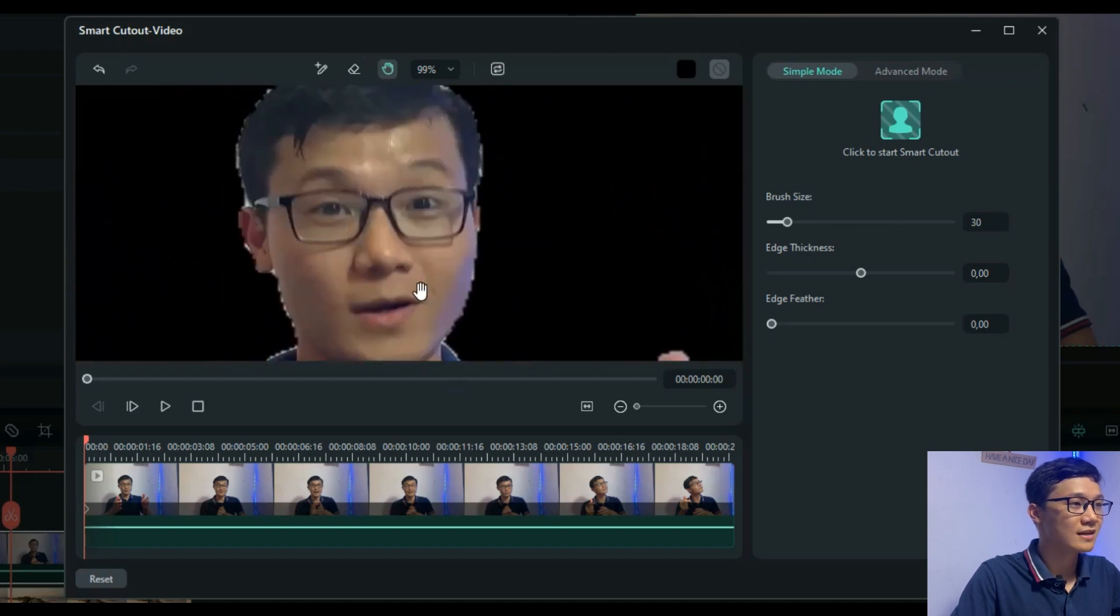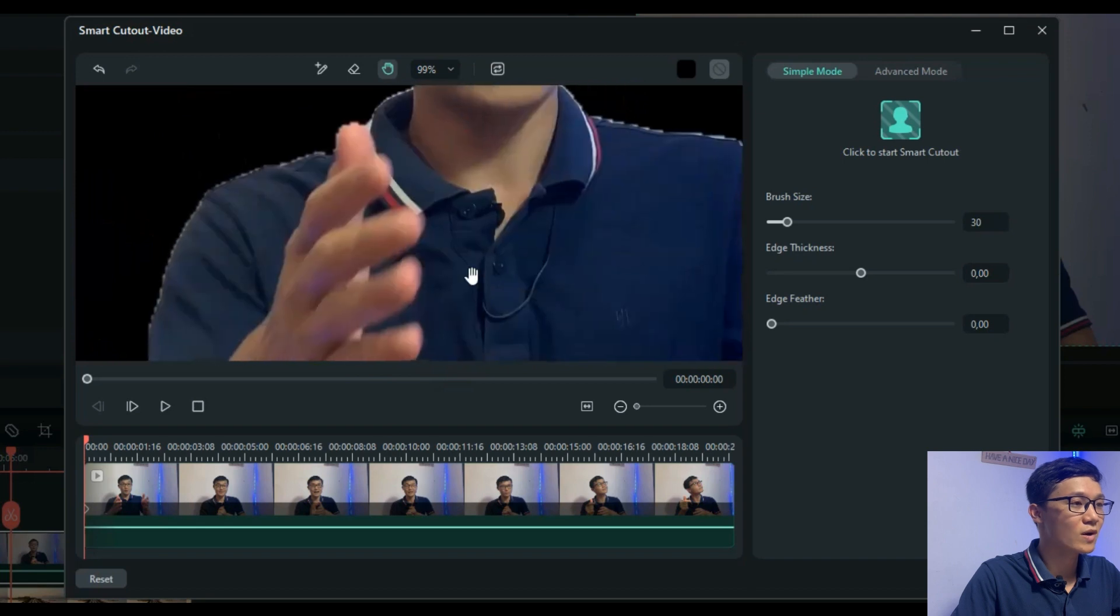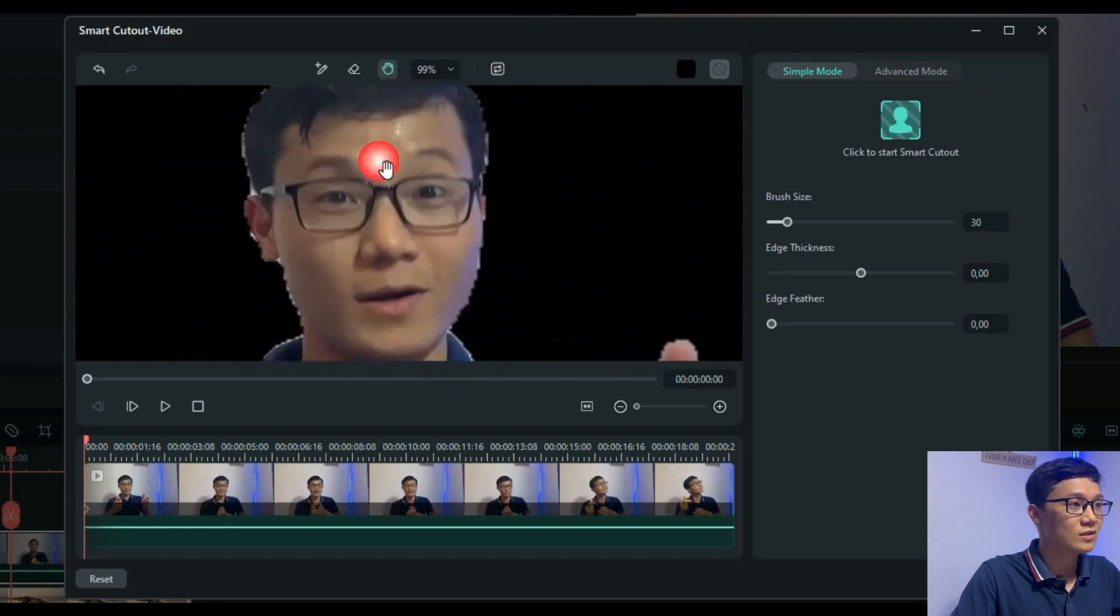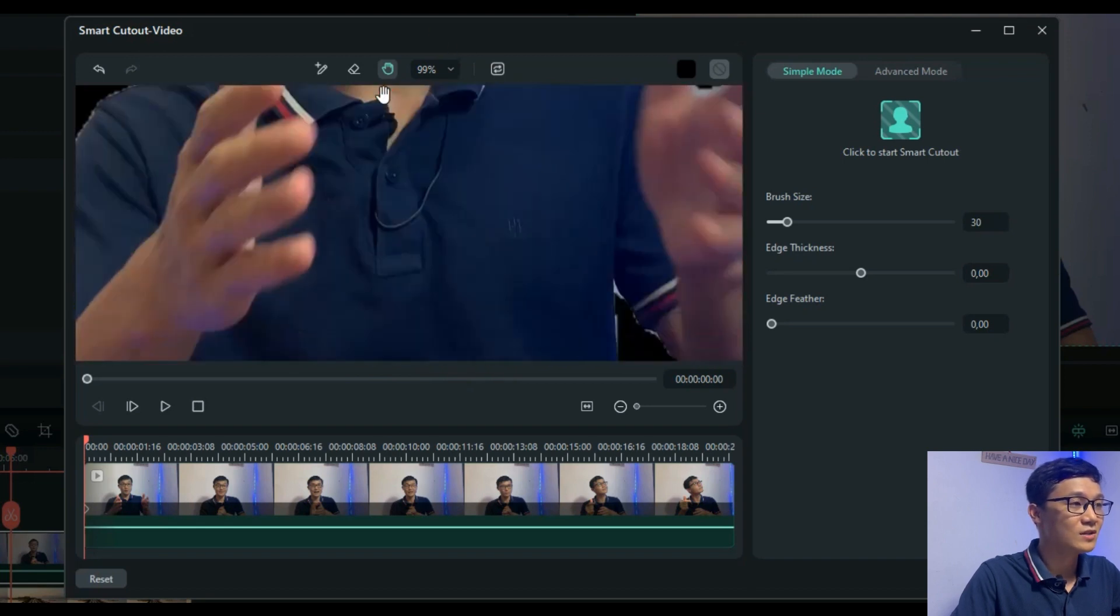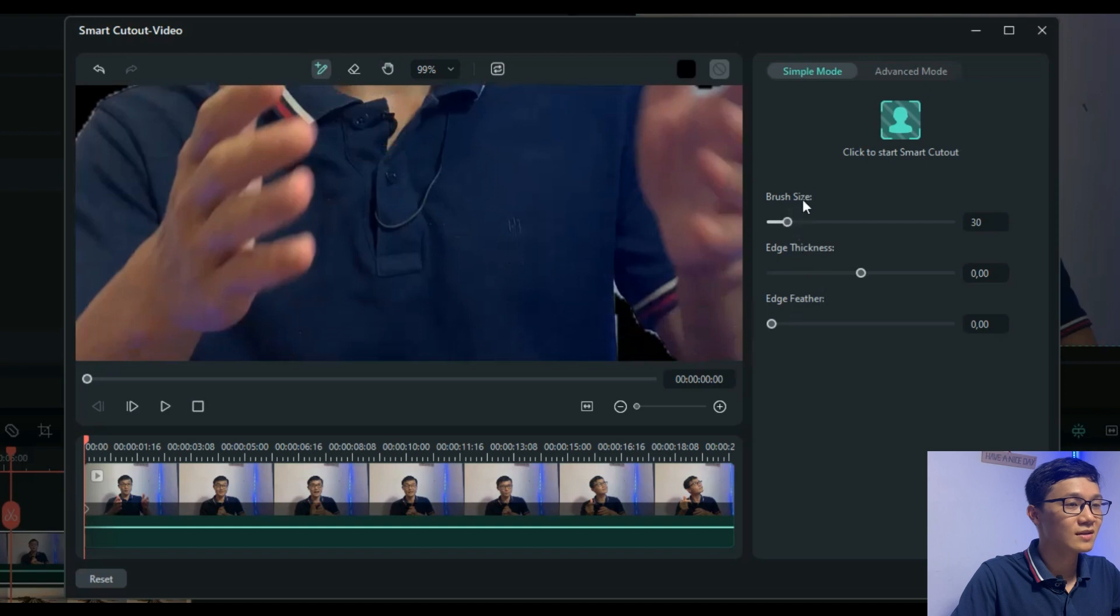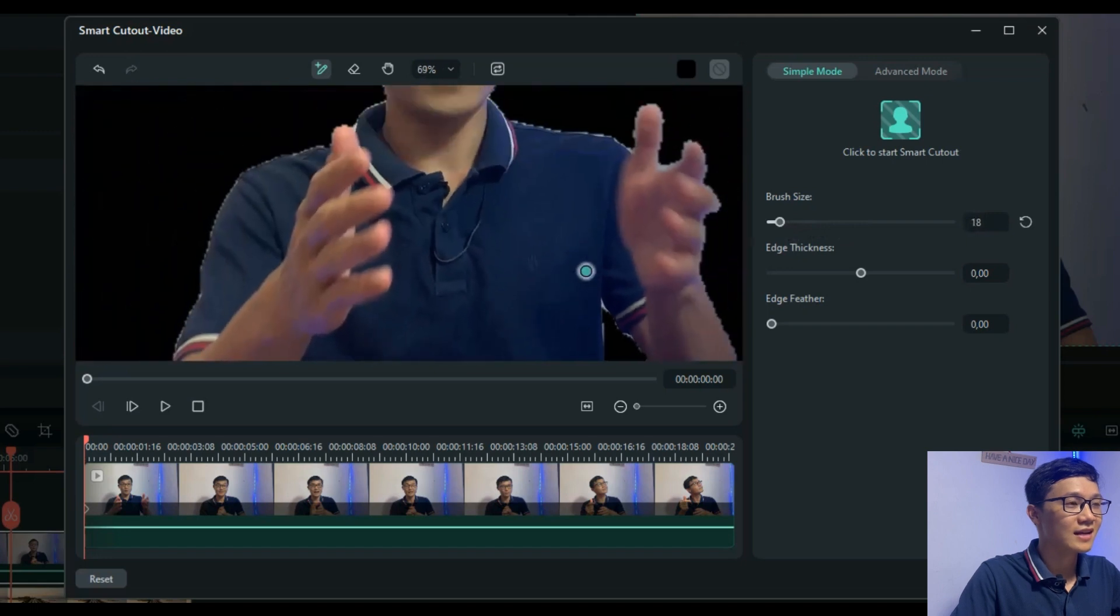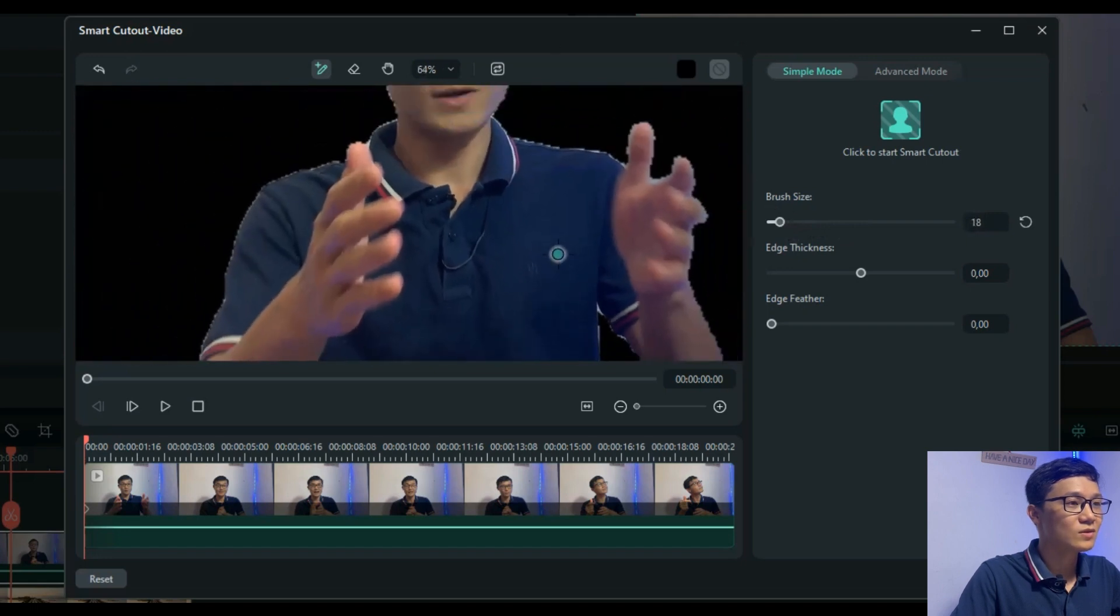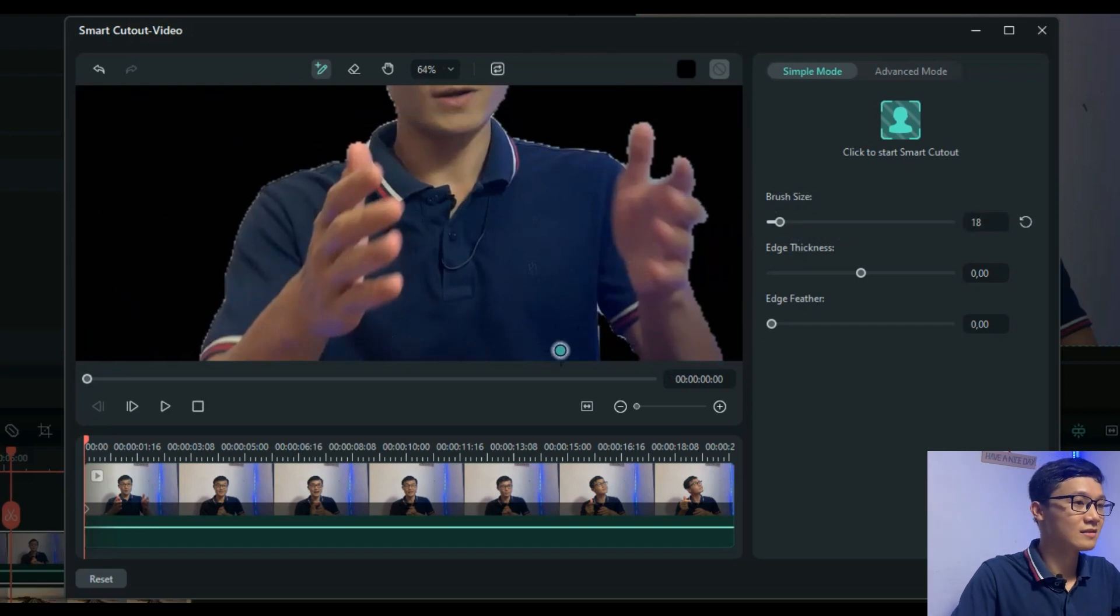You can fix your mistakes by using brush or eraser. You can adjust the brush size to make it bigger or smaller. When you zoom in, it's easier to find the unwanted stuff on your outline.